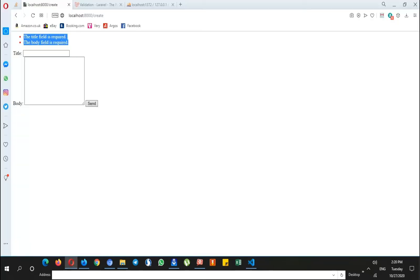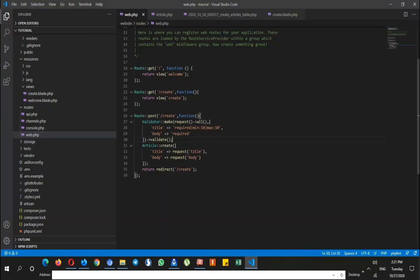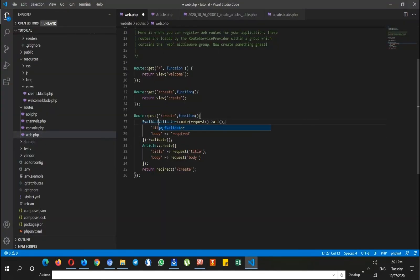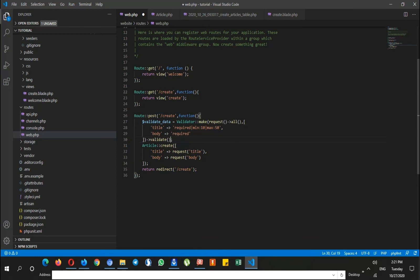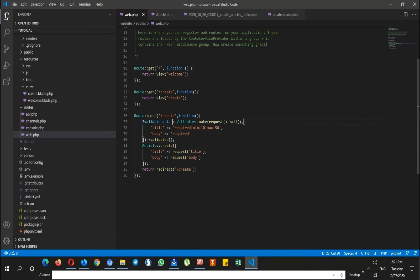The other way is saying validate data equals validator class, and instead of validate I say validated. This is another method and the benefit of this way is that I can use this validate data instead of request for posting data.